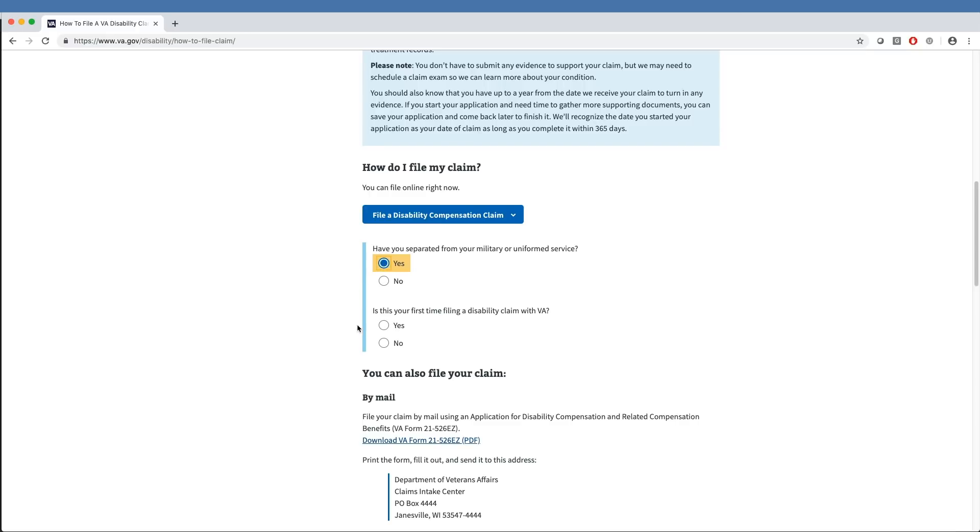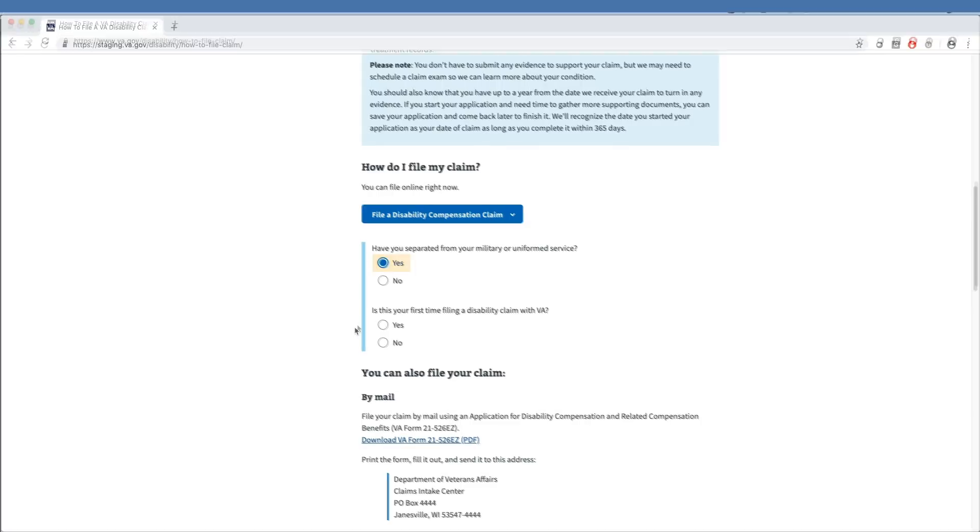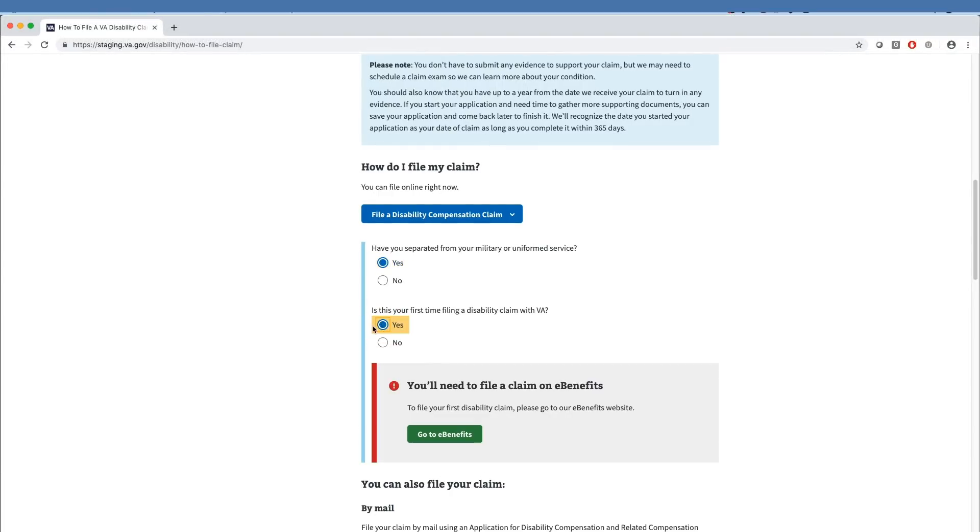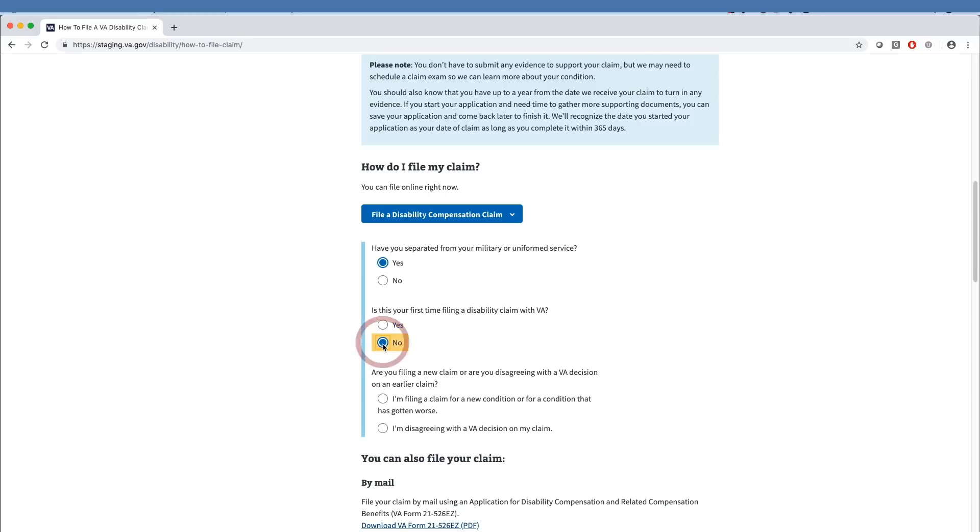The second question asks if this is the first time the veteran is filing a disability claim with VA. If the answer is yes, the tool advises the veteran they must file their claim on eBenefits. If the veteran answers no, they move on to a third question.